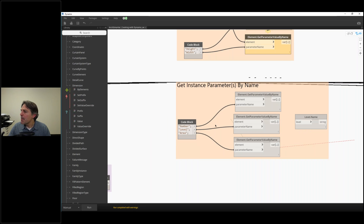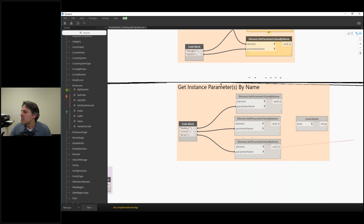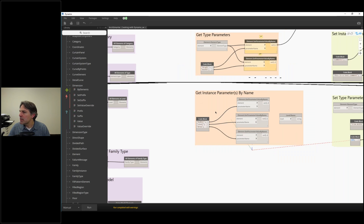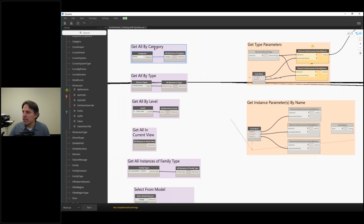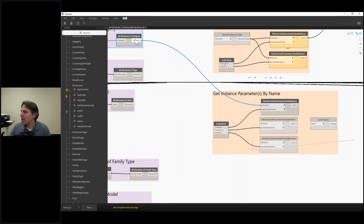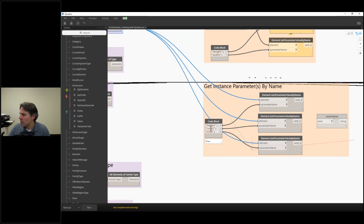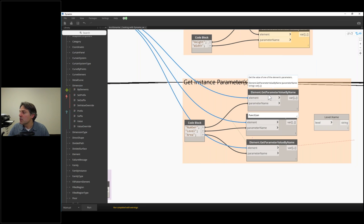To get an instance parameter by name, just plug in the element or list of elements. For example, using our 'Get All By Category' for rooms, I'll connect that to the element input — doing it three times since I have three parameters set up. The parameters I'm getting are the room number, room level, and room area. I'll click run.